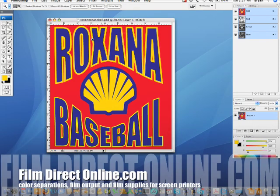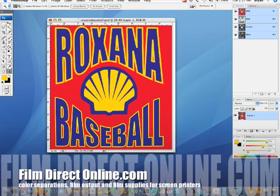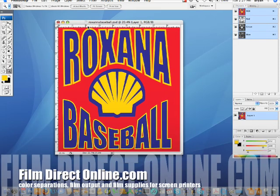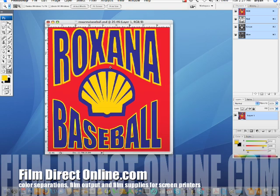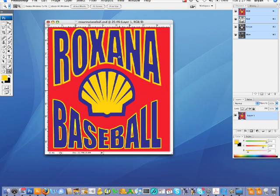Hey, Brian from FilmDirect here. I just want to take a few minutes and do a quick tutorial on how to do a color separation in Photoshop. Photoshop is a great tool for doing color separations if all you have available to you is a raster image. Ideally, a vector image is the best way to do it, but if you don't have one available and you need to get it done quick and don't have time to get it vectorized, Photoshop is a great alternative.